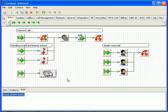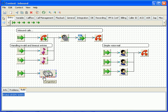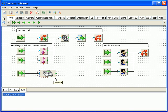If the dial block cannot contact the destination, the call flow will continue at one of the output ports. There are several output ports at the dial building block: unavailable, congestion, no answer, busy, etc. And you can connect to these ports to handle these specific situations.